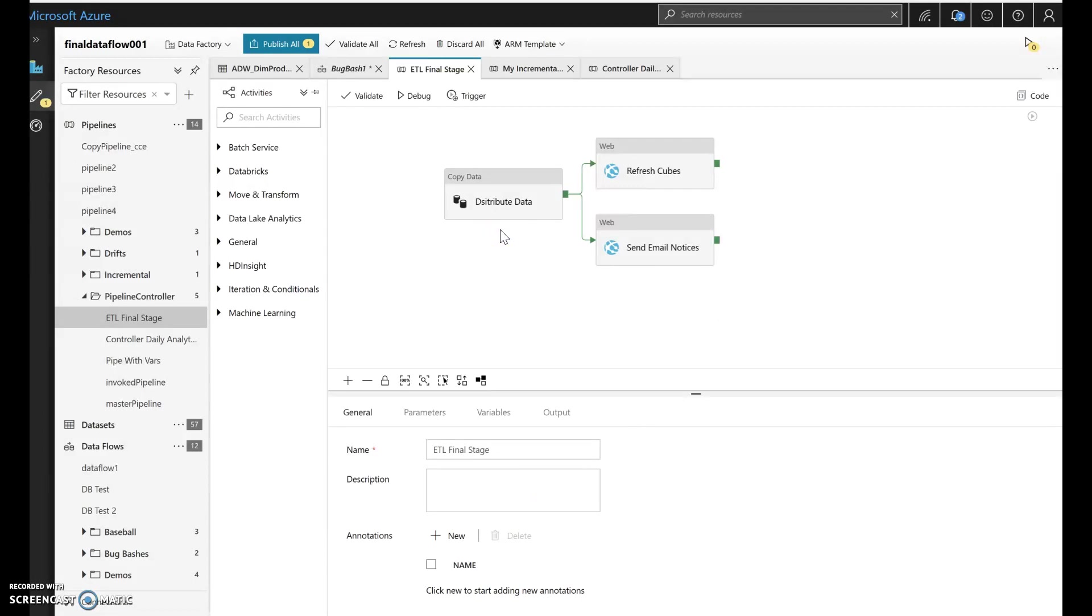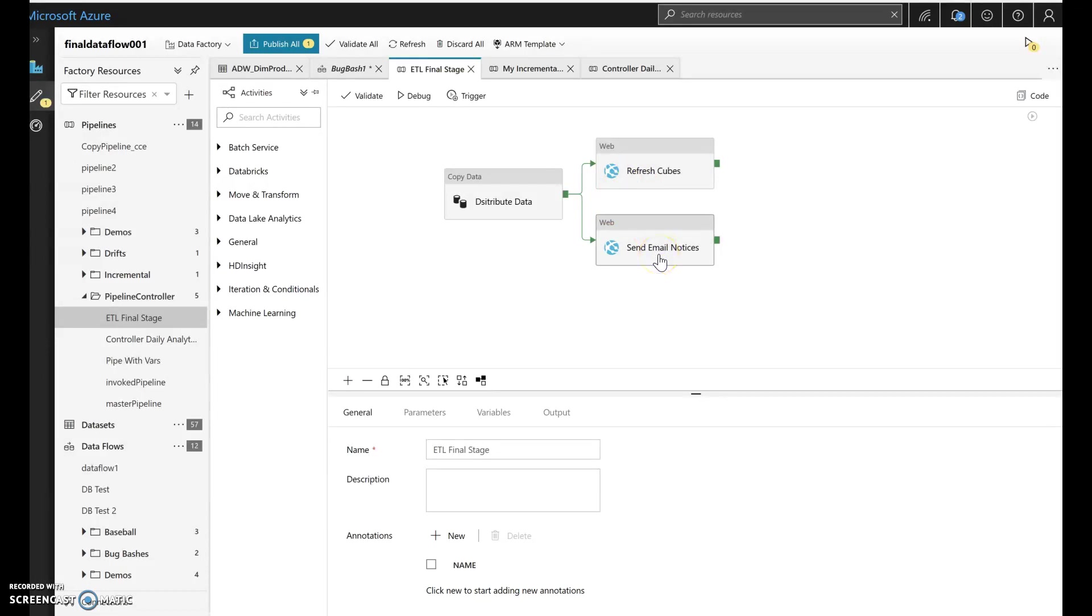And so this would exist as a separate pipeline from the pipeline that I will use that will execute my Dataflow. So I can have different cadences of landing data and staging. And when those are done, then I can do things like refresh cubes and send out email notices. That could just be the copy data, but now I need to then transform that data.